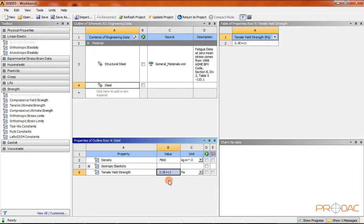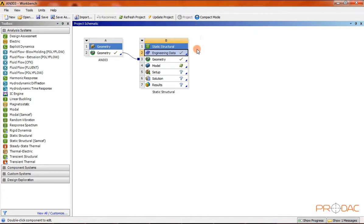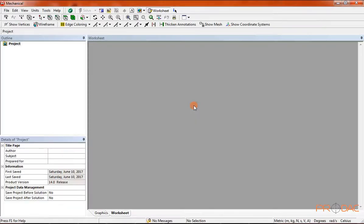Now the material is ready for assignment in the Engineering Data workspace. We'll assign this material to the model in the Design Modeler window. Click on the return to project button from the standard toolbar. The project schematic window is displayed with the geometry component system and the static structural analysis system. Click the refresh project button in the standard toolbar to refresh the project. Then double-click on the model cell of the static structural analysis system — it displays the mechanical window with preloaded part AN003.